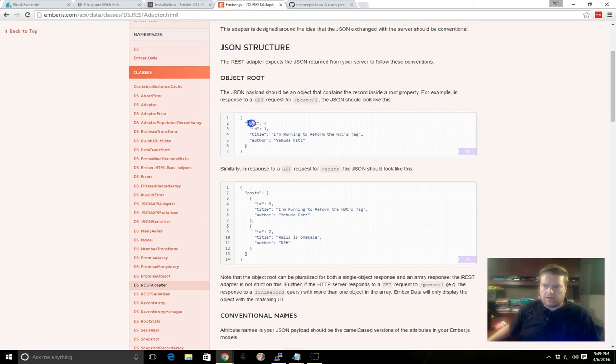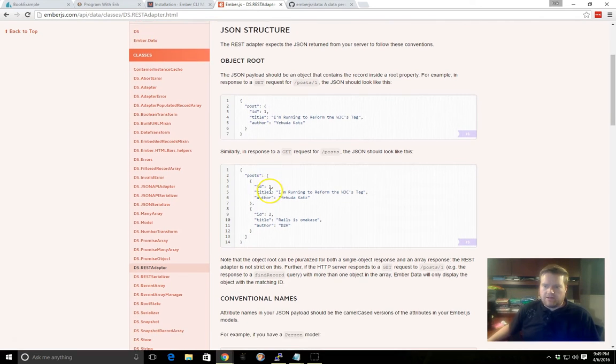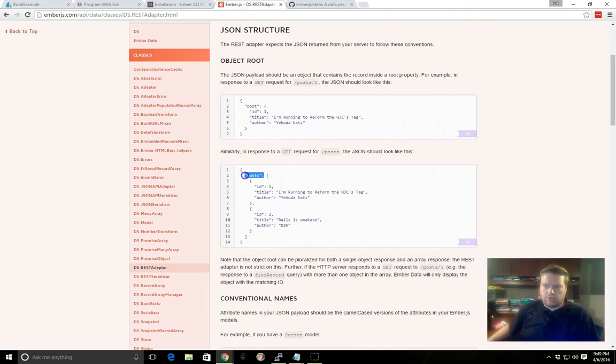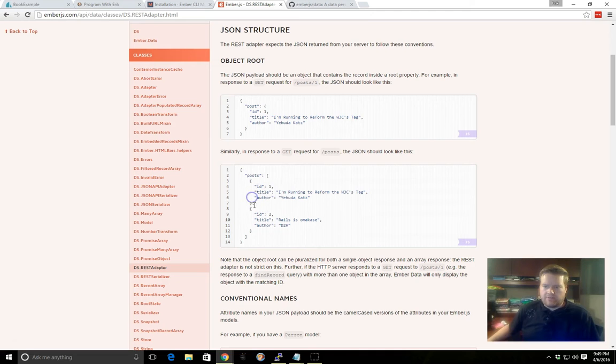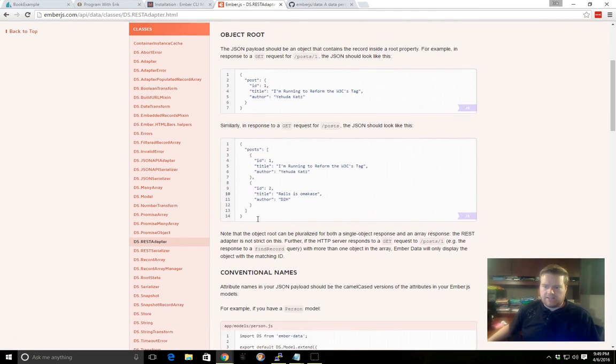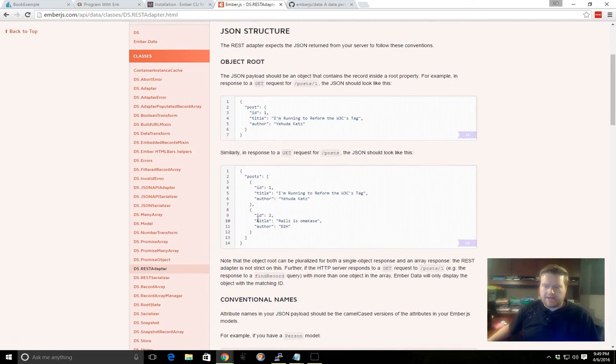As if you had a post, you have an ID, title, and author. And if you have multiple posts, it then shows it as plural. And then you have ID, title, author, and you have different objects that are sending these JSON back to you.